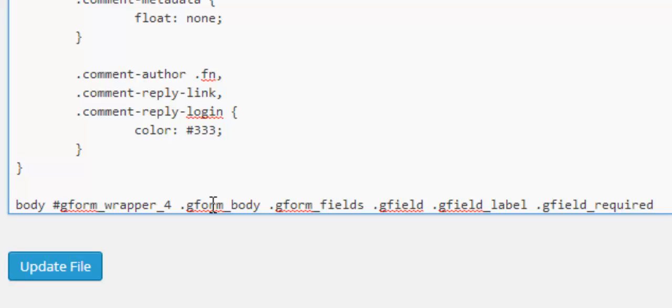Okay so that's the code, it's quite a long bit of code but that's just breaking it down and finding where this required asterisk field is.